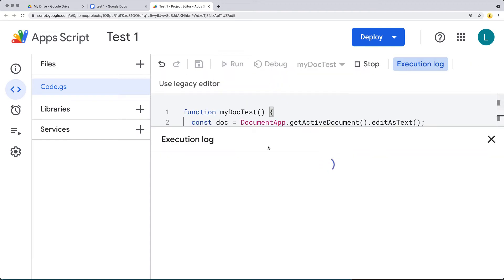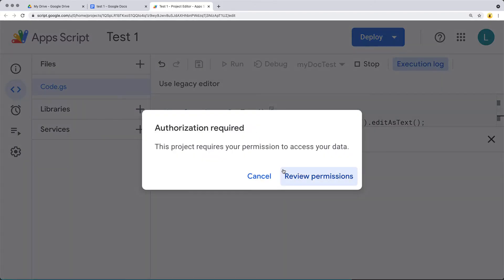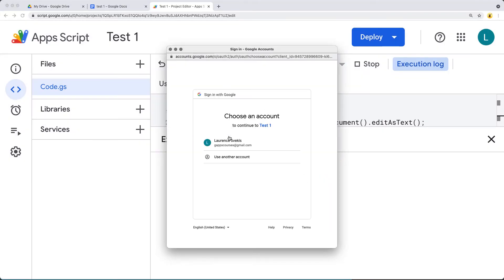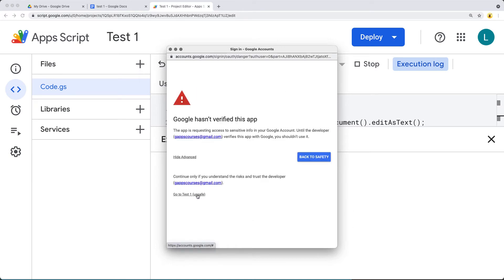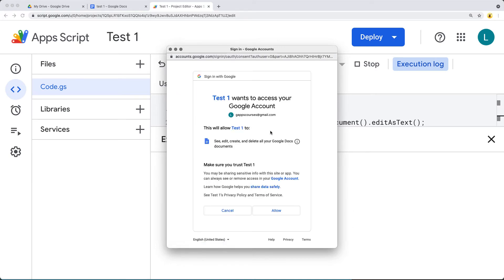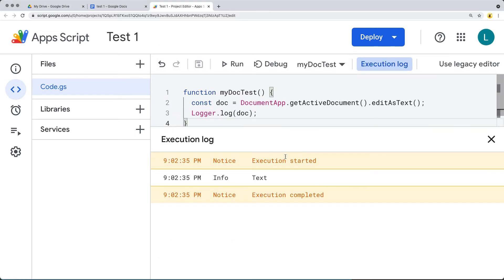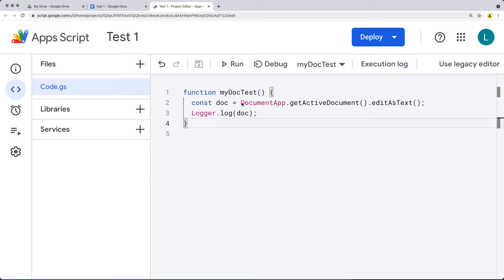I'll name the function myDocTest and run it. We'll need to accept the permissions since we're interacting with the doc from the script. Go through accepting the permissions under Advanced, then confirm the permissions for the application. It will list the application name — this one was named 'test one' — and that's also how you can identify it within myaccount.google.com permissions if you want to remove access.